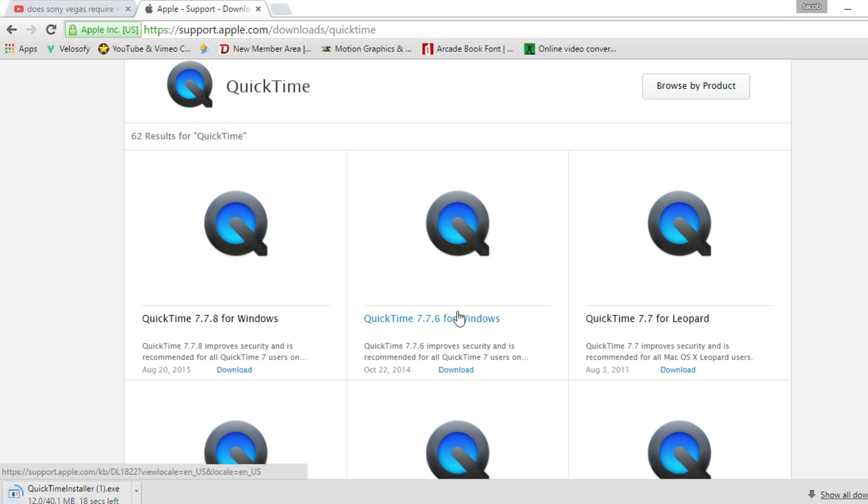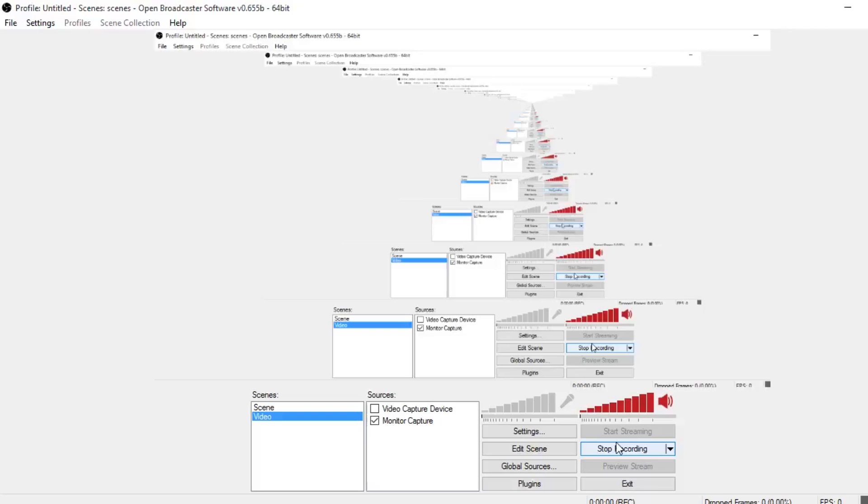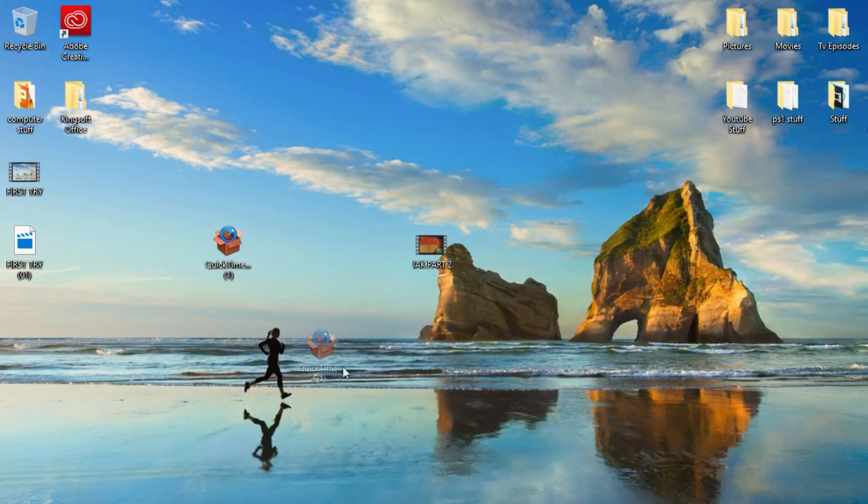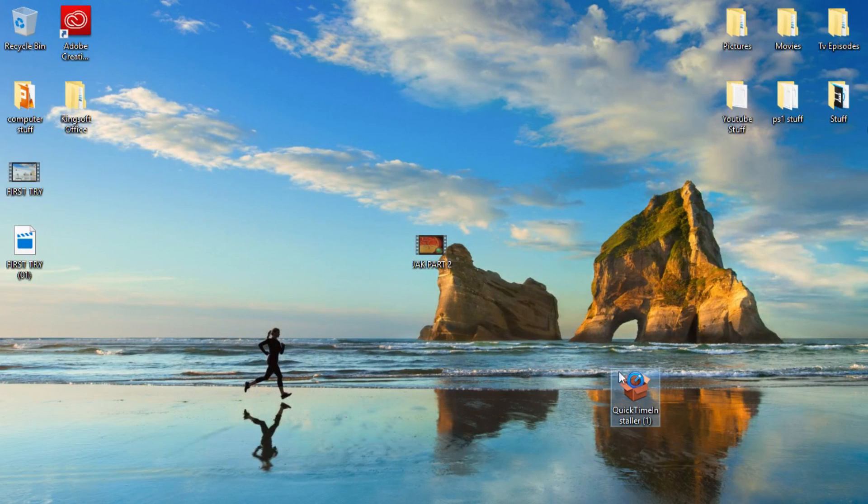I'm going to let that download and I'll be right back. Alright I'm back that's downloaded. Here it is QuickTime installer. You want to open it up.